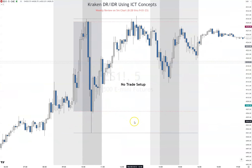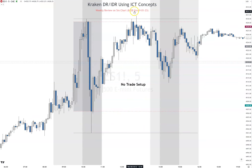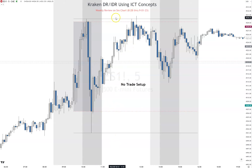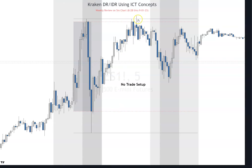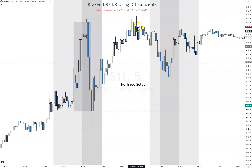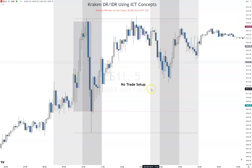On Wednesday there's no trade setup. We don't have any direction confirmed either way — we don't get a candle close above or below the DR line — so there's no trade setup on Wednesday.